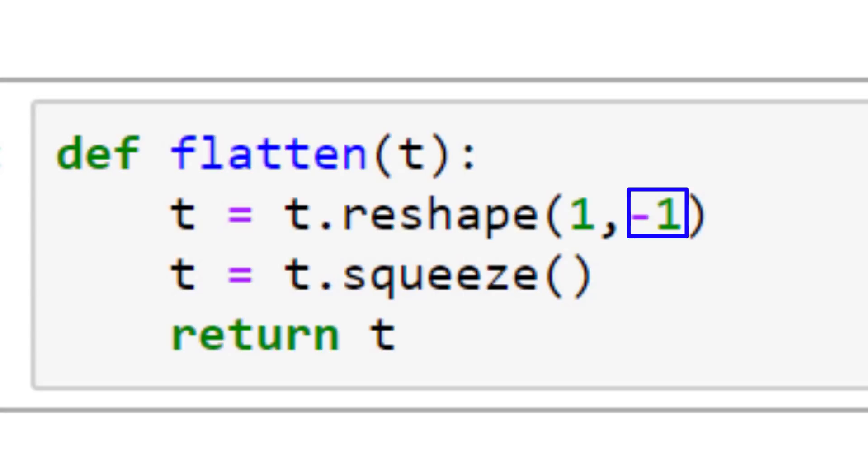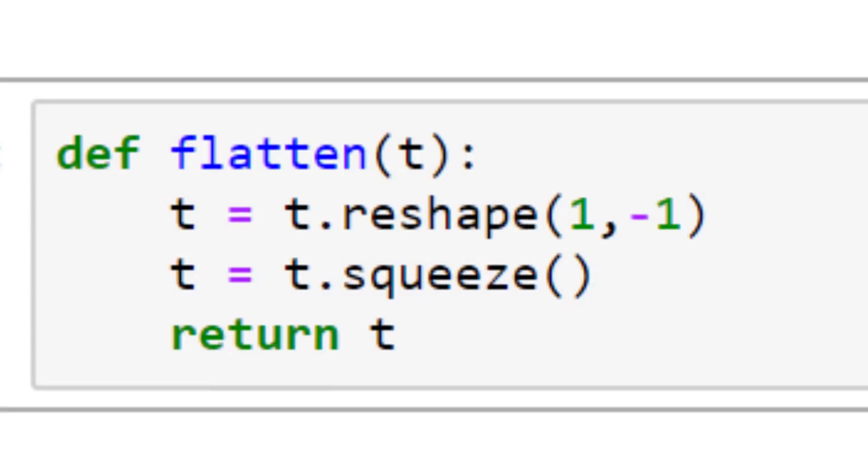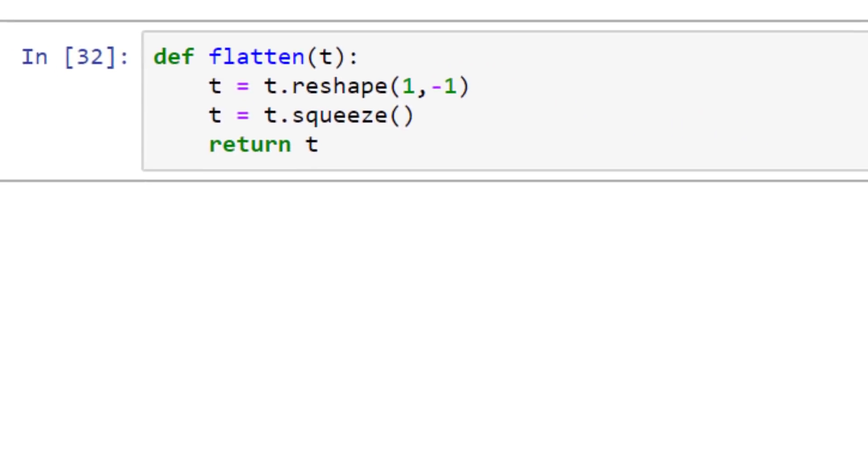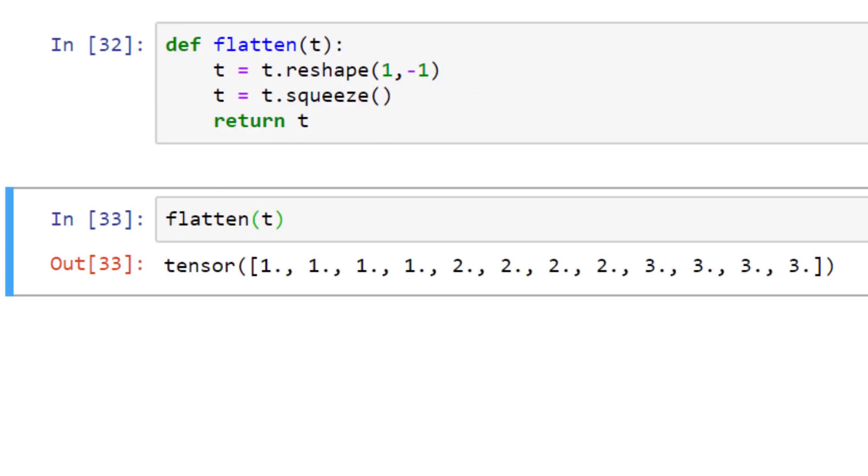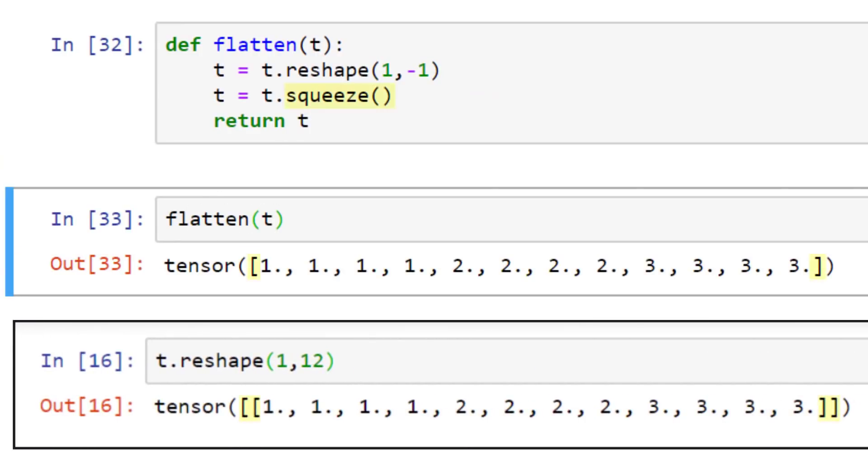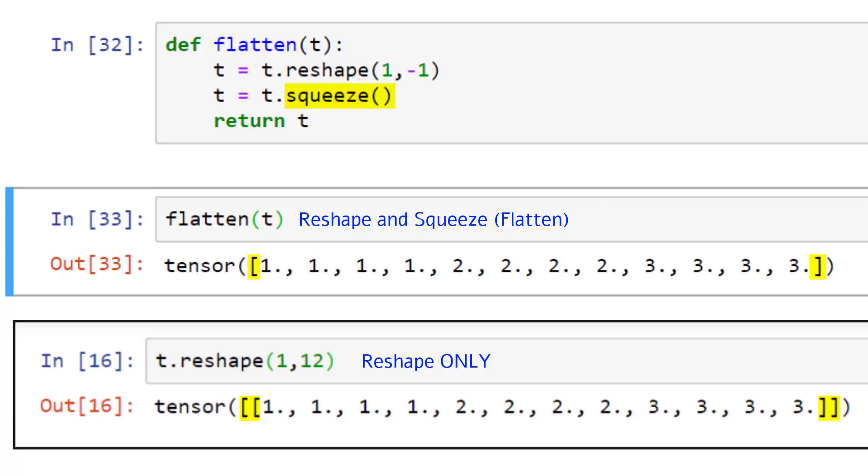Since our tensor t has 12 elements, the reshape function will be able to figure out that a 12 is required for the length of the second axis, to ensure that there's enough room for all of the elements in the tensor. Let's see this flatten function in action. After squeezing, the first axis is removed and we obtain our desired result, a 1d array of length 12. There's actually another way that this flatten operation can be achieved, by only using the reshape method. I challenge you to answer this one in the comments. Do it before you look at any of the other answers, though. It's a good practice to put yourself out there, so give it a try.